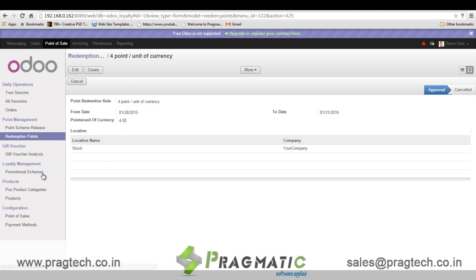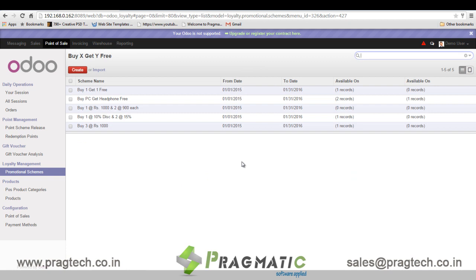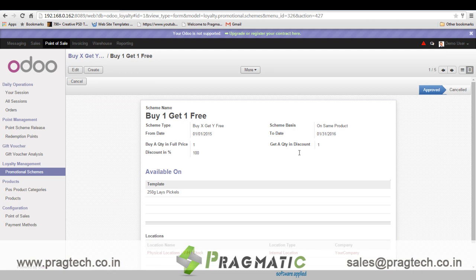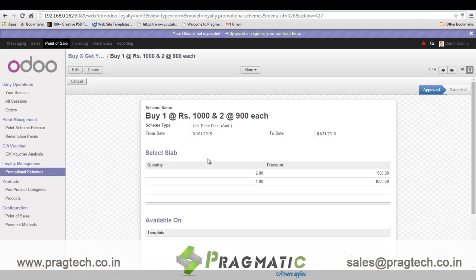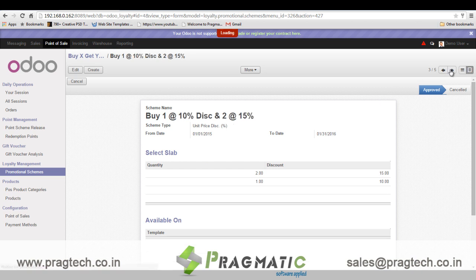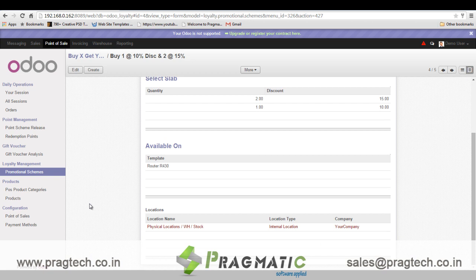This will be applicable again for different locations for a given date range. Further to that, you have product promotional schemes. You can create different promotional schemes like buy one get one free for the same product, or buy X get Y free for different products. Here the unit price can be changed based on the number of quantities purchased, and discounts can be availed by the customer on different quantity slabs — for example, one quantity may get 10% discount and two quantities get 15% discount on each quantity. We can define the products and locations where these schemes are applicable.